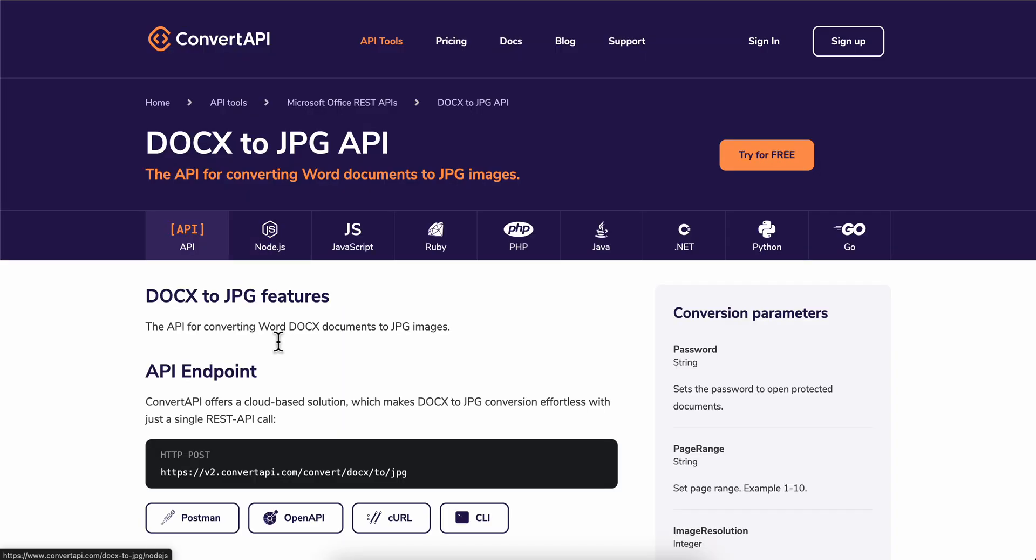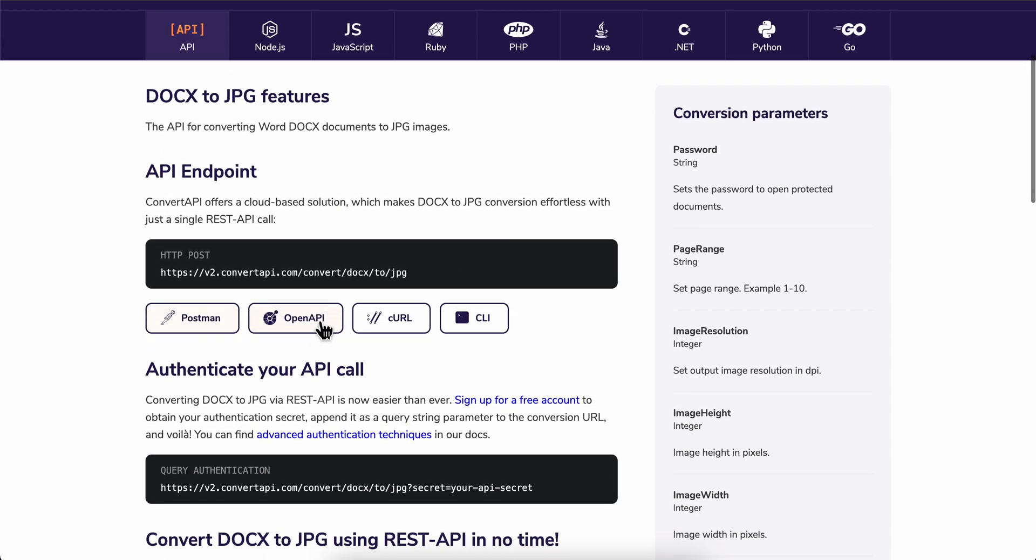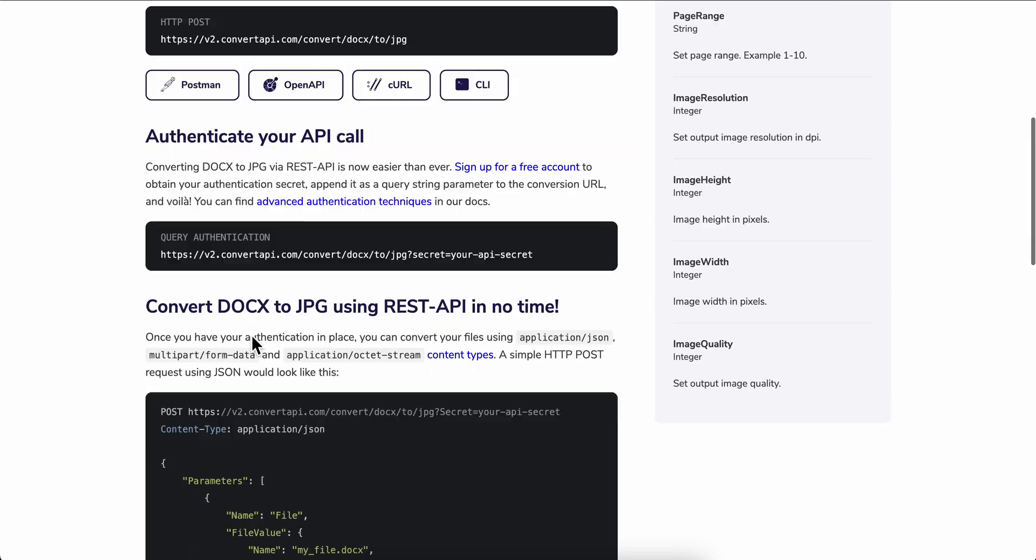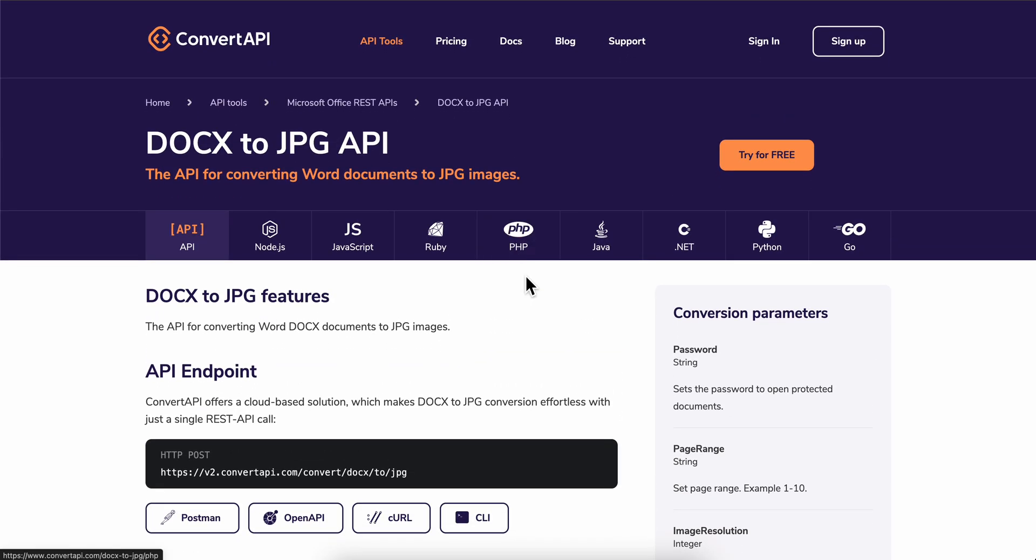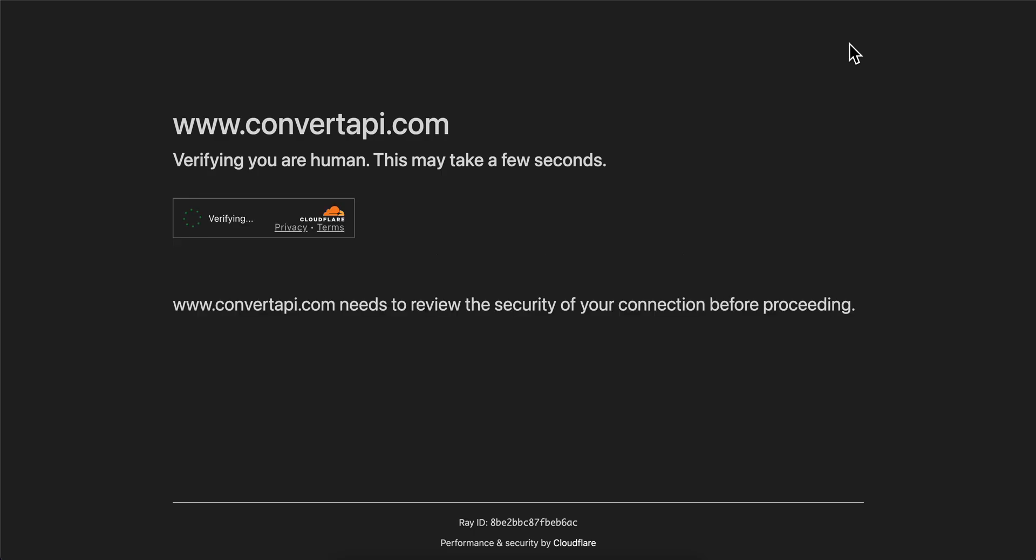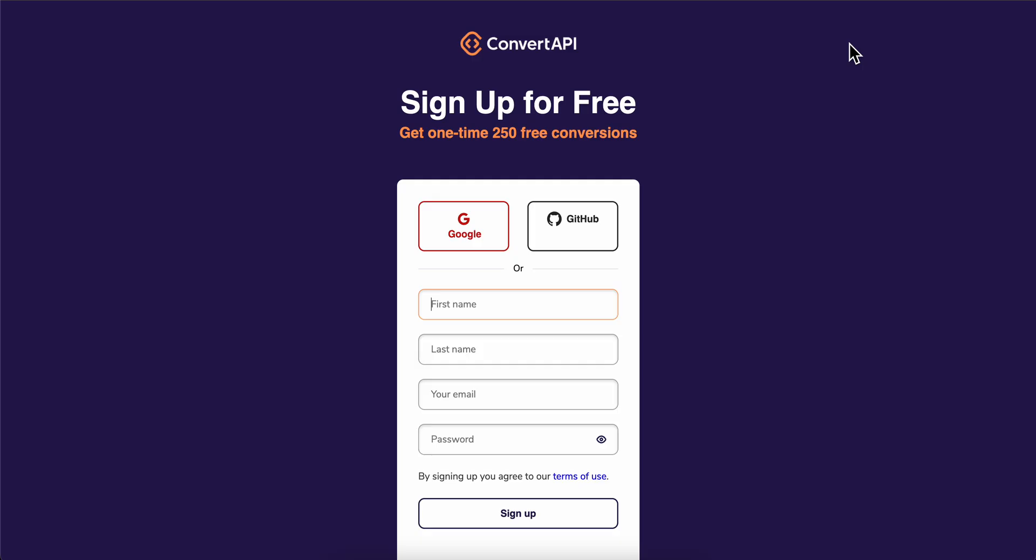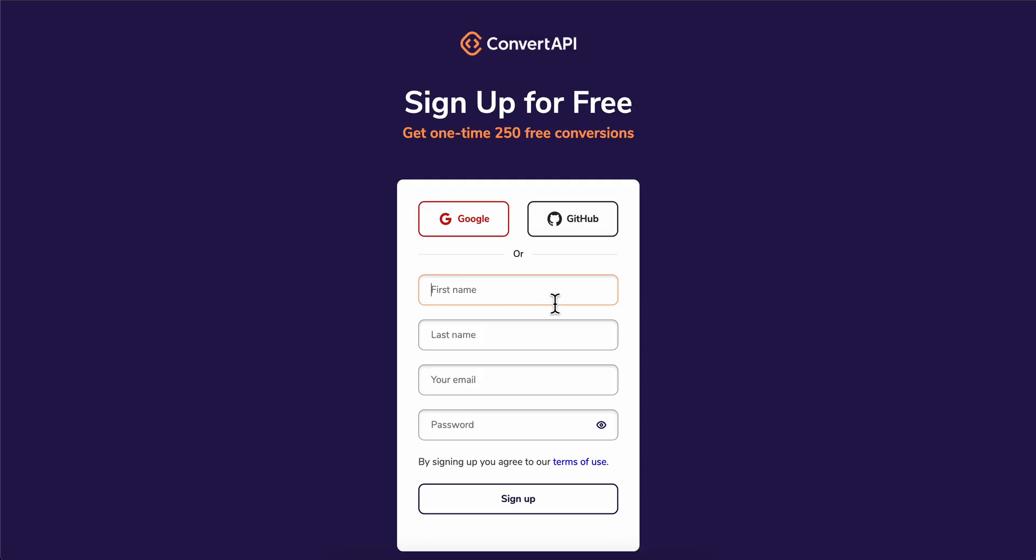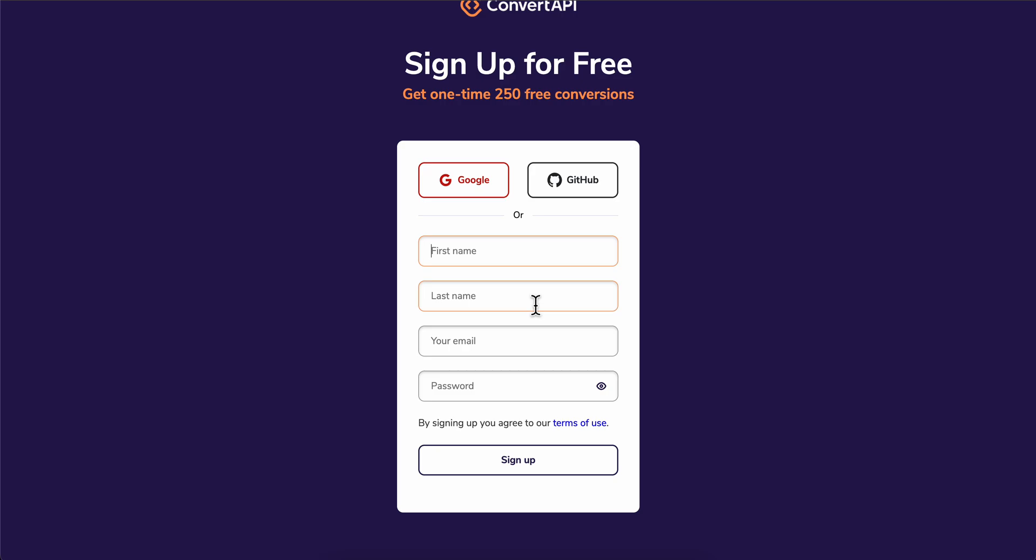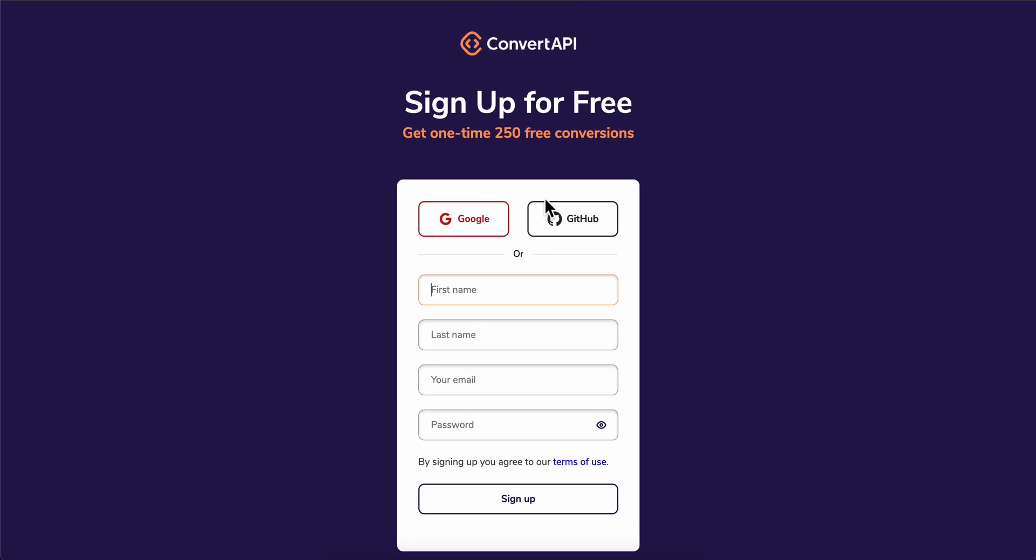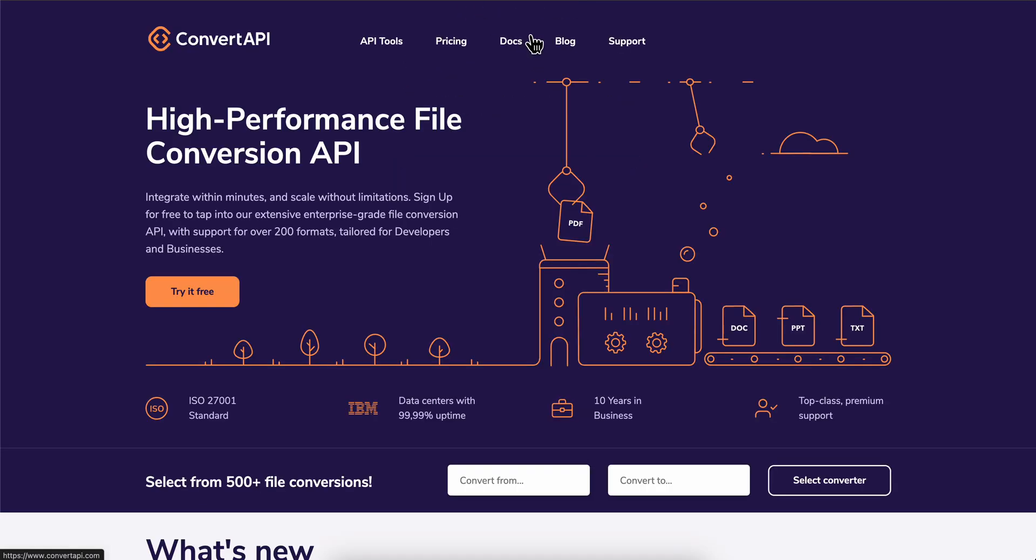So simply click on any of these and as you can see you can use these APIs. And if you want to generate your own API, you're going to have to sign up for an account. And after that you're going to be able to generate and you can create projects and generate the API keys within Convert API website.